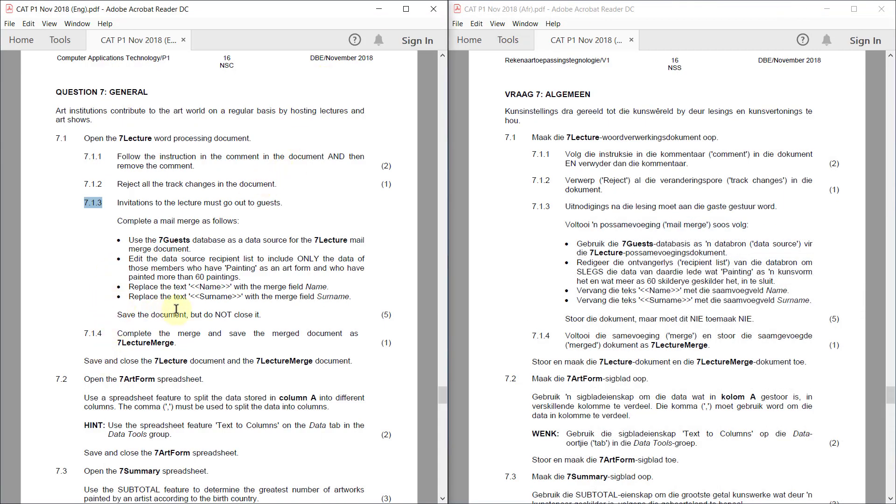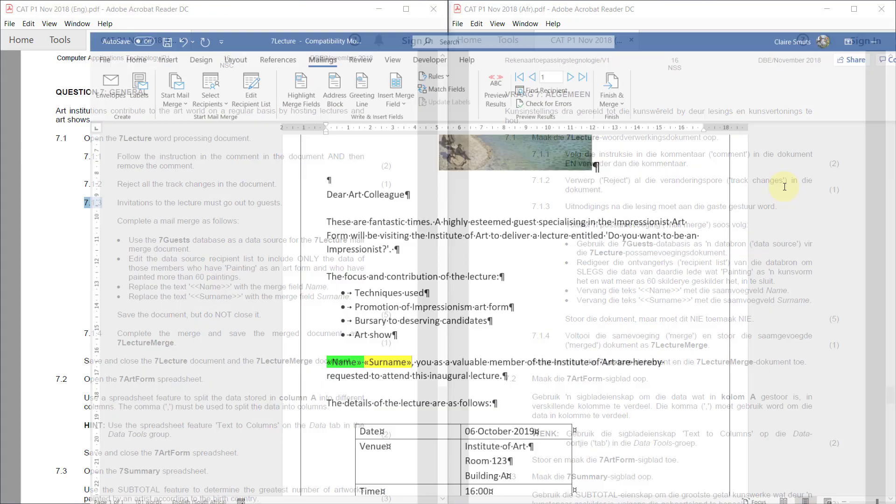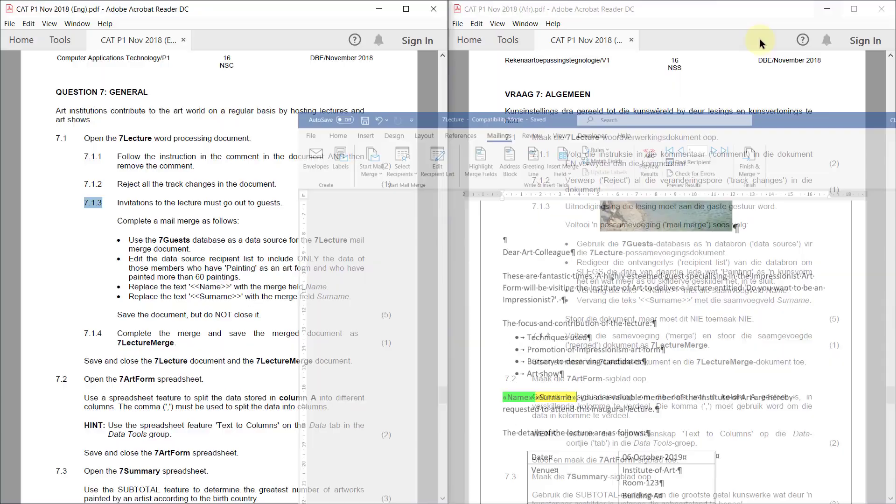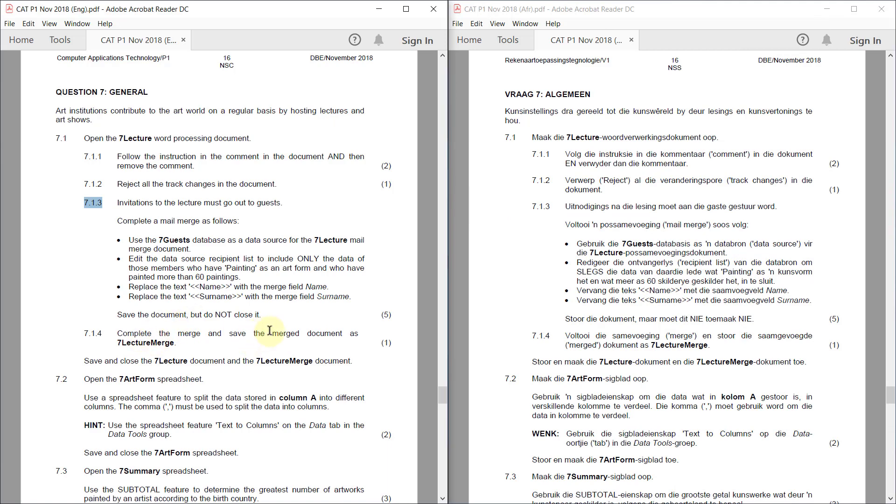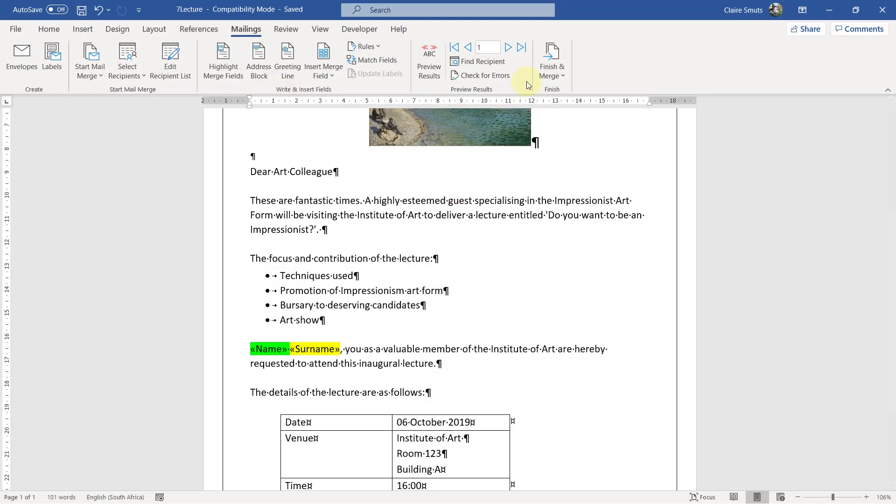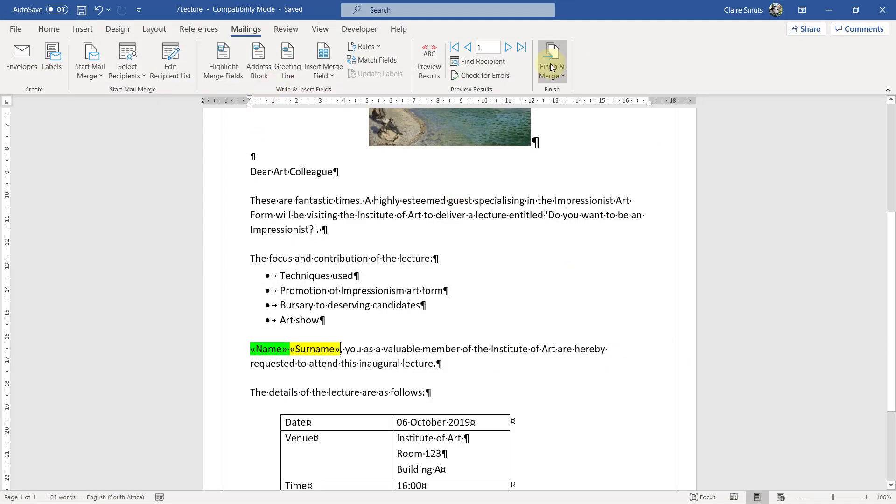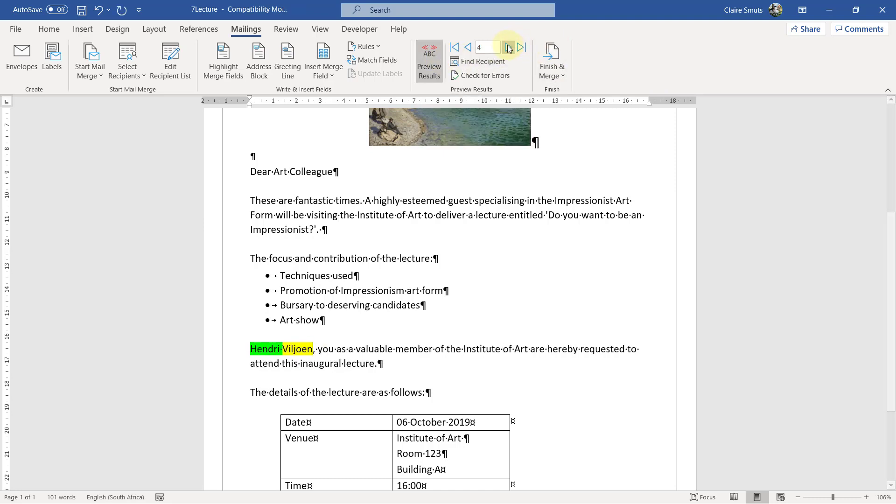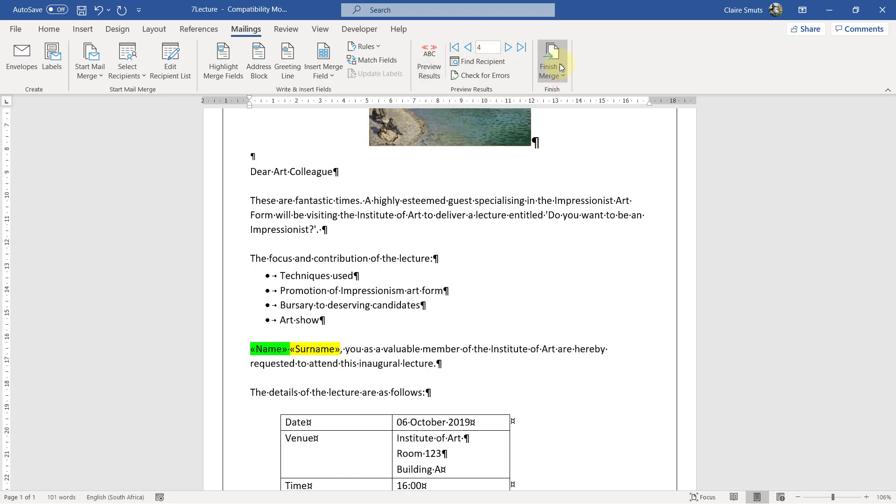Save the document, but do not close it. Save. Then complete the merge and save the merged document as 7 lecture merge. So finish and merge. If you want to check that it's correct before, you can preview the results and click through the different records. Preview results off.